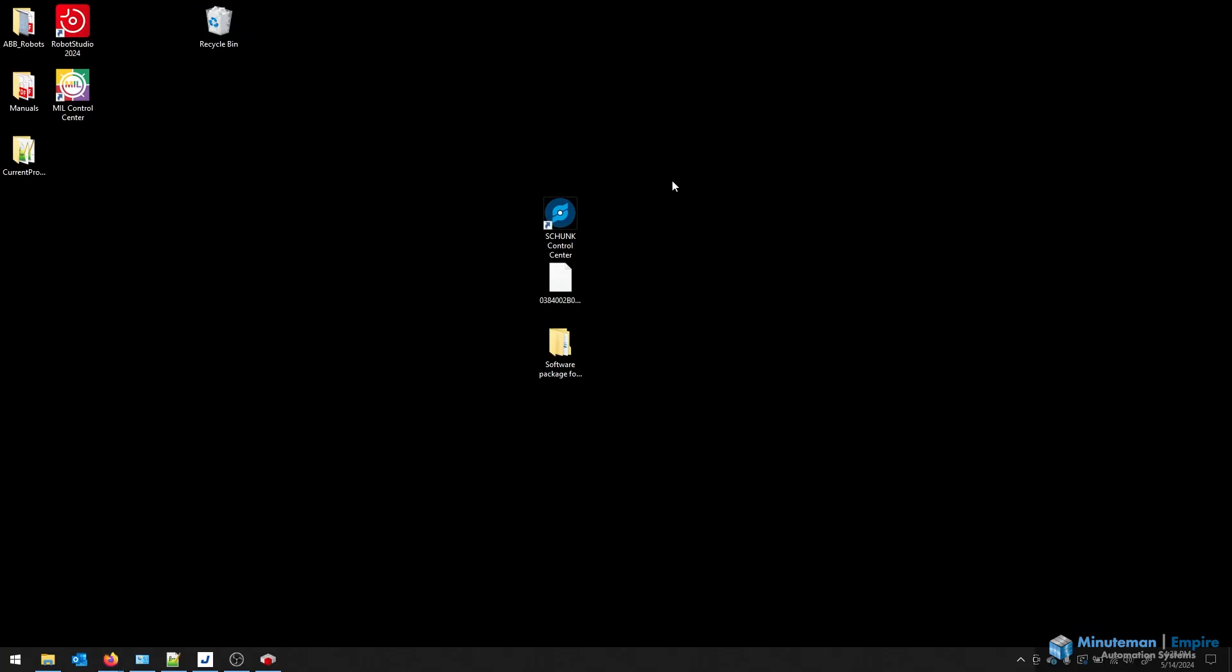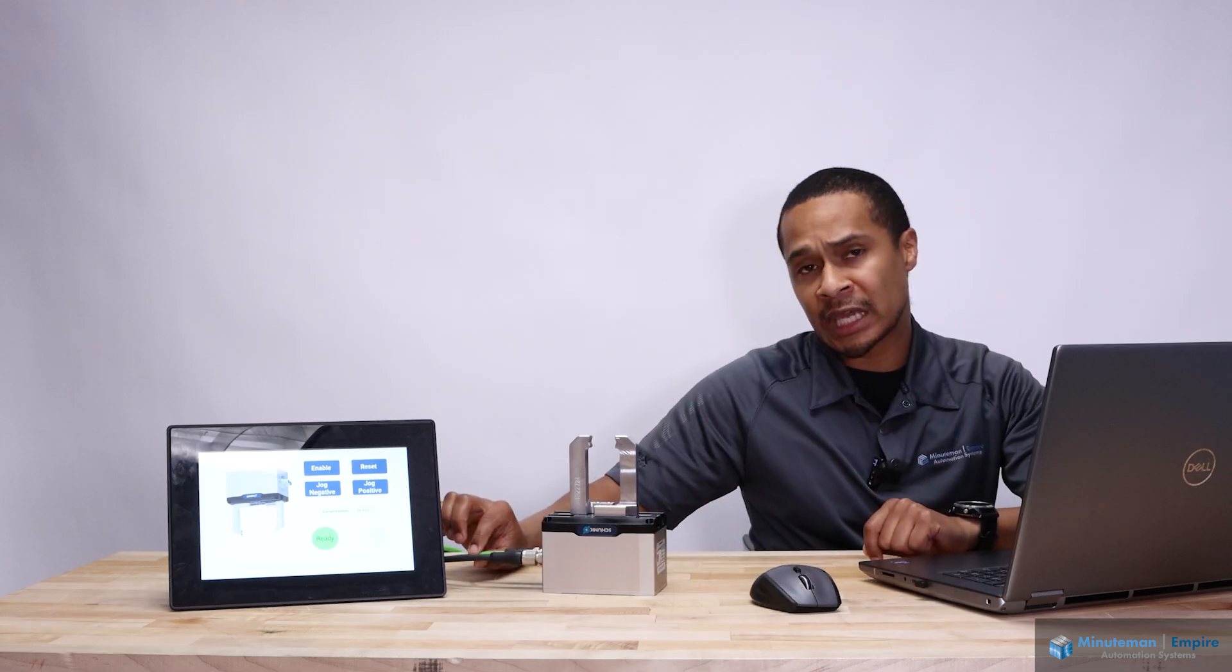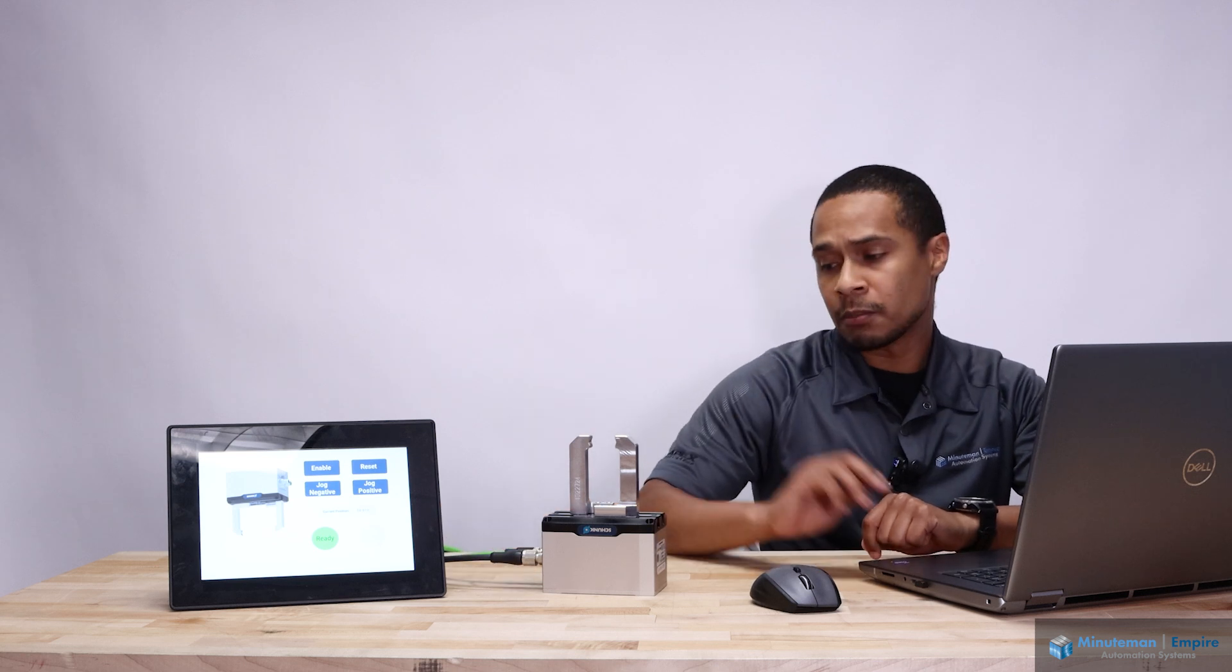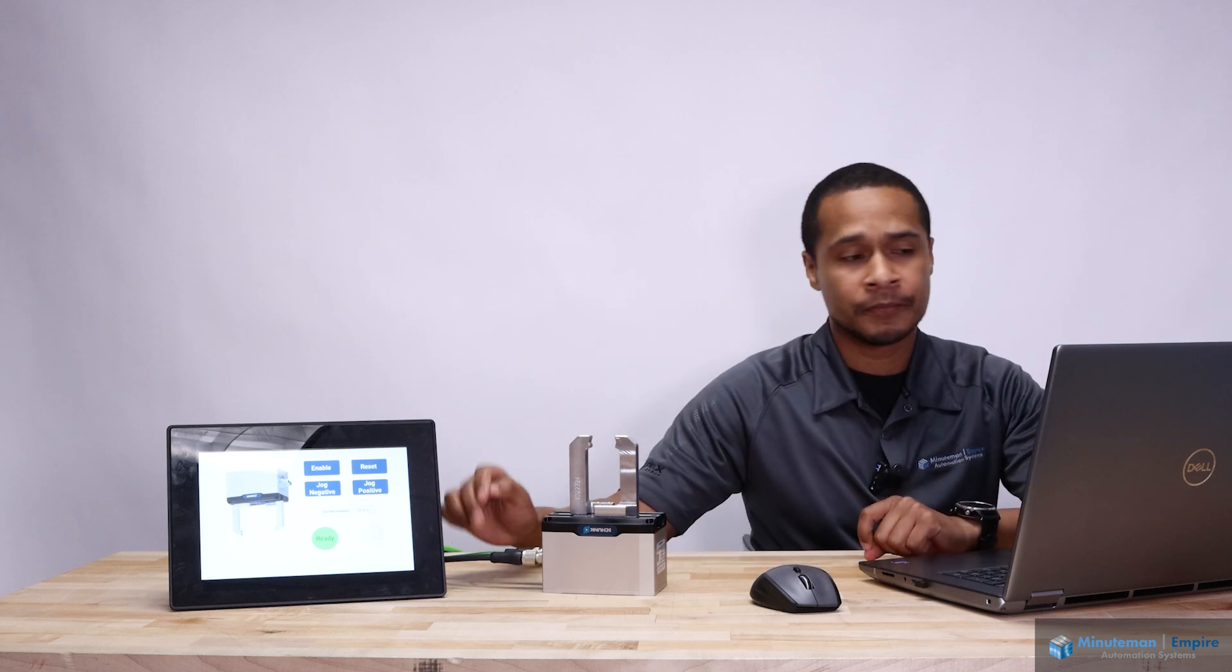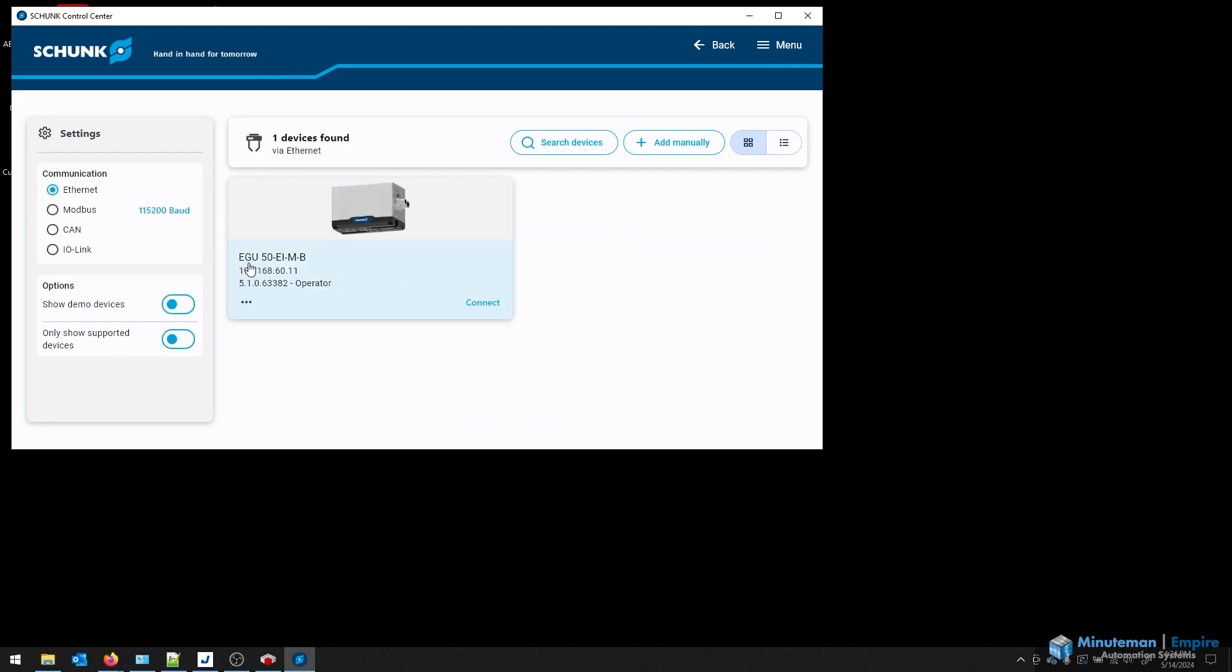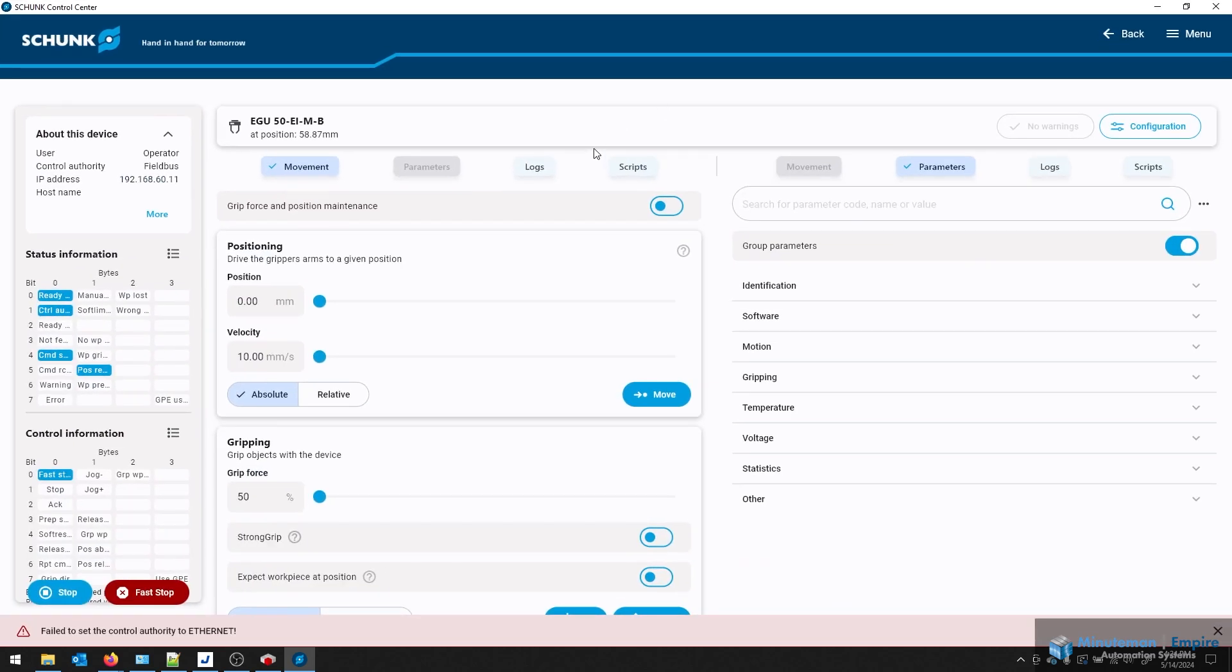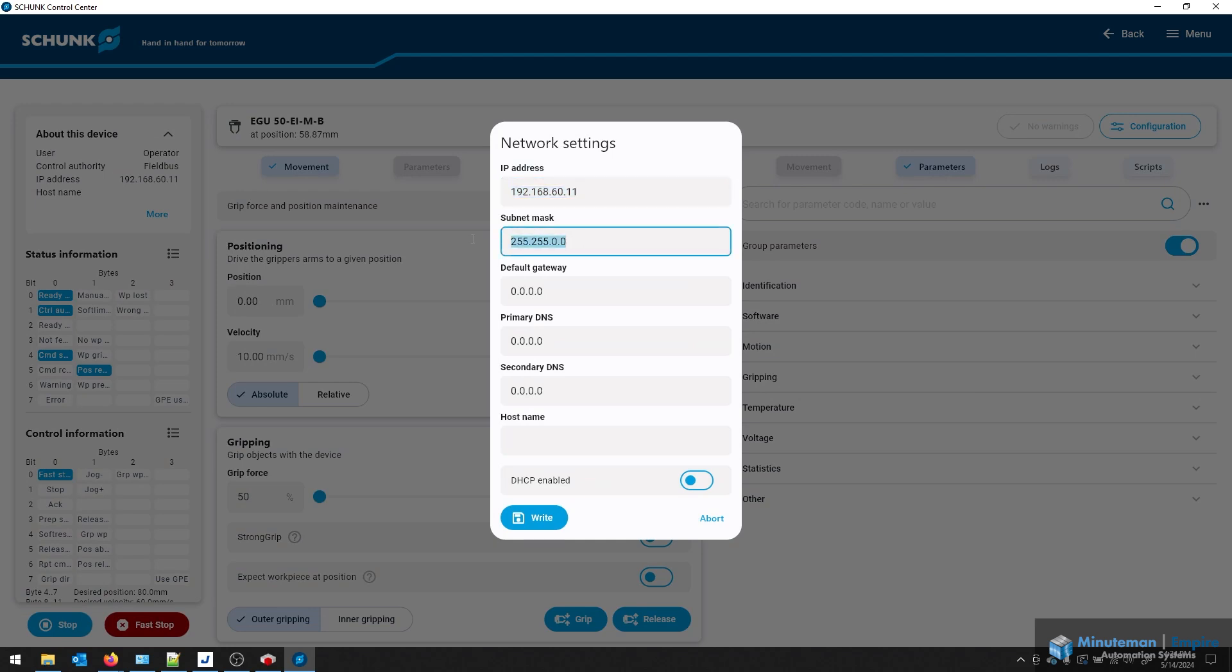One of the first steps you're going to do is open up the Shunk Control Center. You would connect the Ethernet cable from your gripper to your computer, make sure that the power cable is plugged in and on, and you will be able to scan the network for your Ethernet device. In my case, I have the EGU50 and press connect. One of the first things that's critical for our integration is the configuration of the network. If you go to the configuration tab and then network settings, you can change the IP address and subnet mask to match your needs.